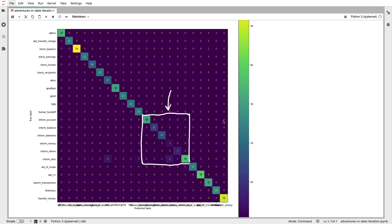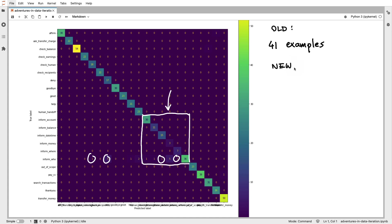But what I can do in general now is I can just count how many off-diagonal elements do I actually have in total? And is that more or less than what I started with? And it turns out in the confusion matrix before, I had 41 examples that were mislabeled. But in this new situation where I take the effort to make subgroups within the inform class, here I only have 21 examples that are misclassified.